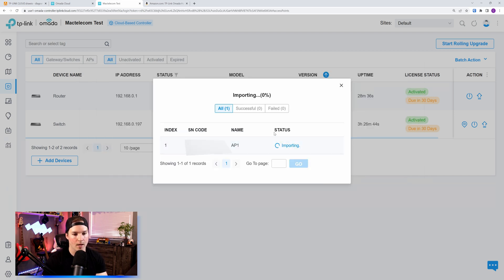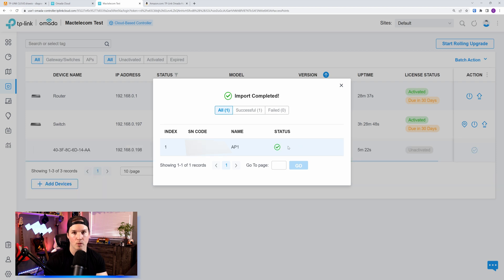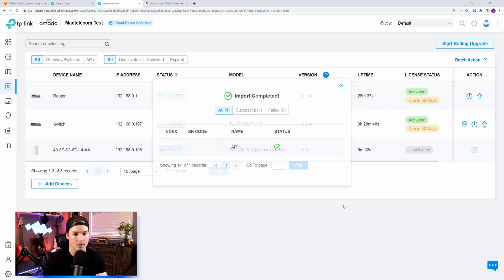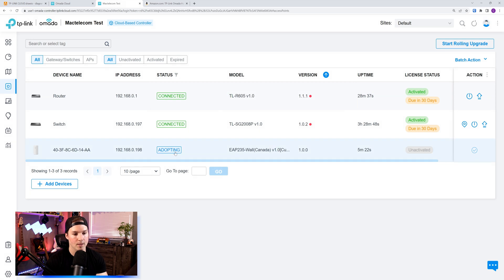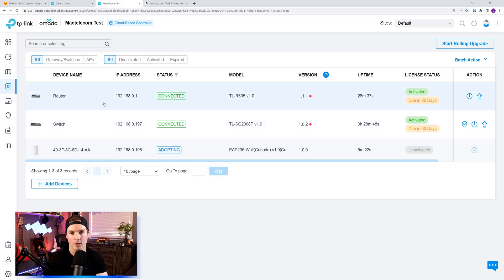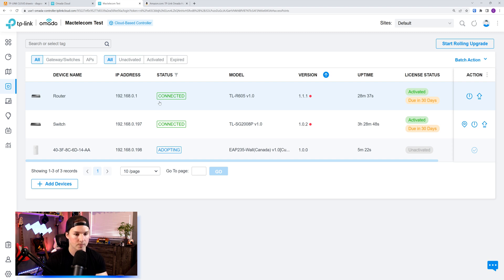We'd see here that the status is importing, so this will bring in the access point to our controller, and the import has completed. You'd also see that this access point is adopting into the Omada controller, and the router and switch are now fully connected to the controller.